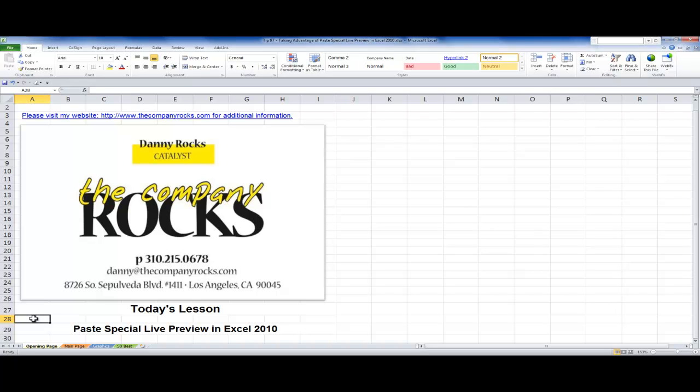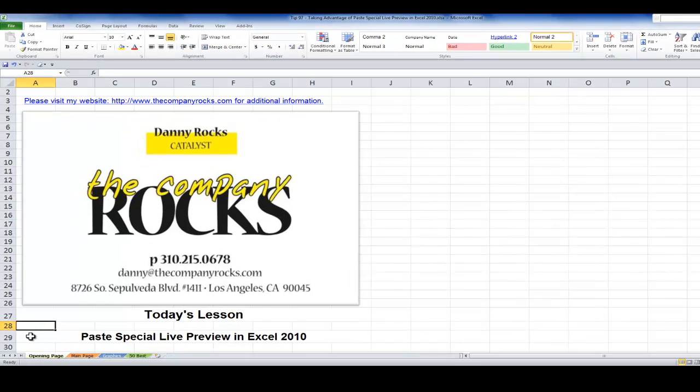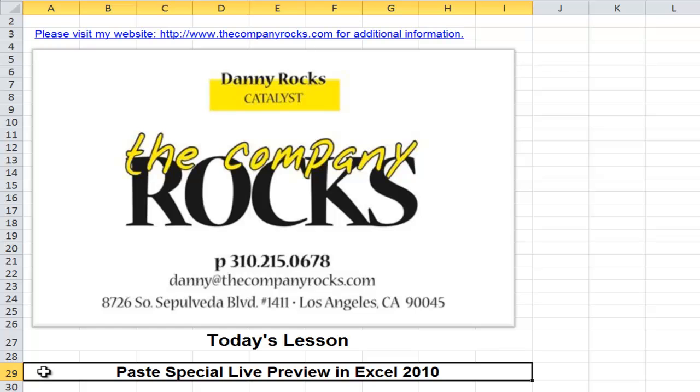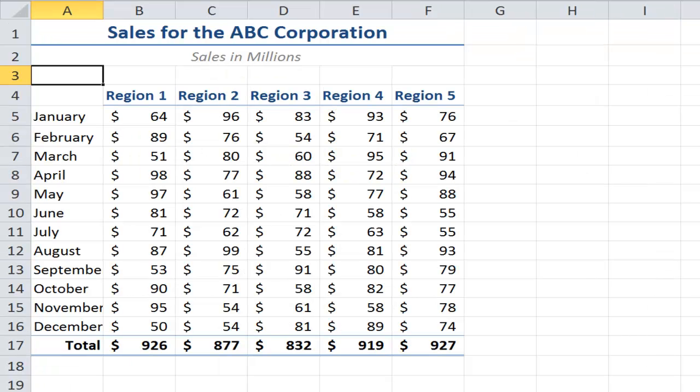Hello and welcome back to Tips and Time Savers. I'm Danny Rocks and in today's lesson I'm going to demonstrate a great new feature introduced in Excel 2010: Live preview for Paste and Paste Special. Let me show you how this works.